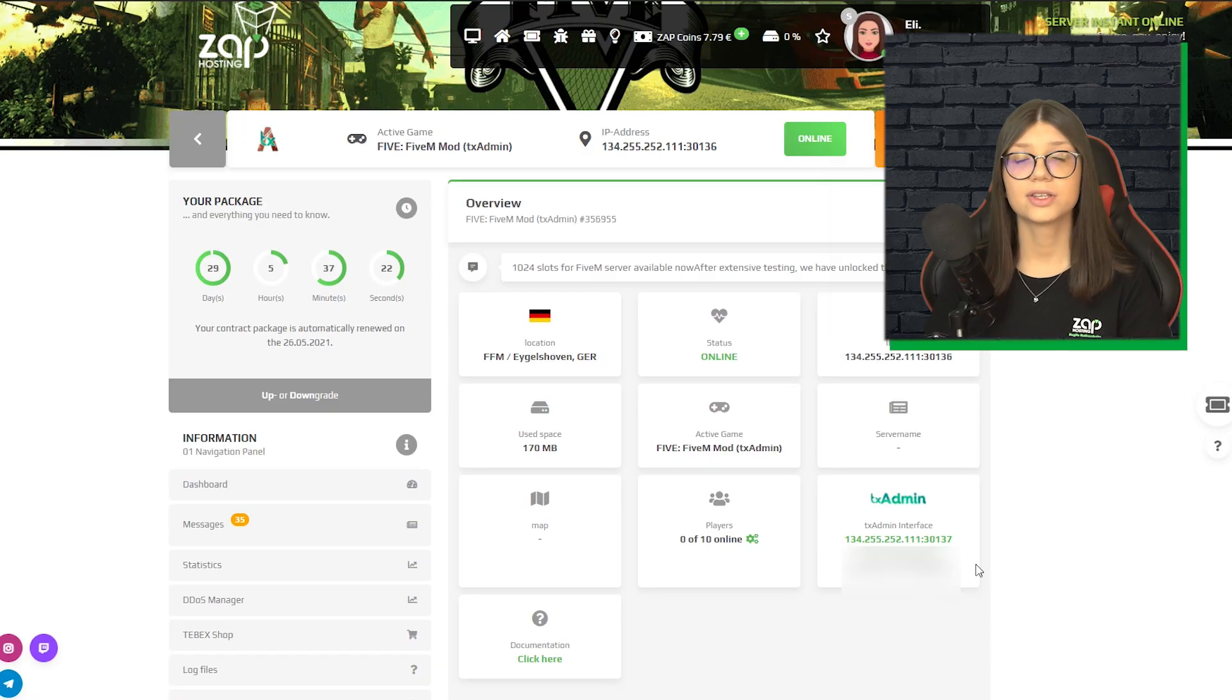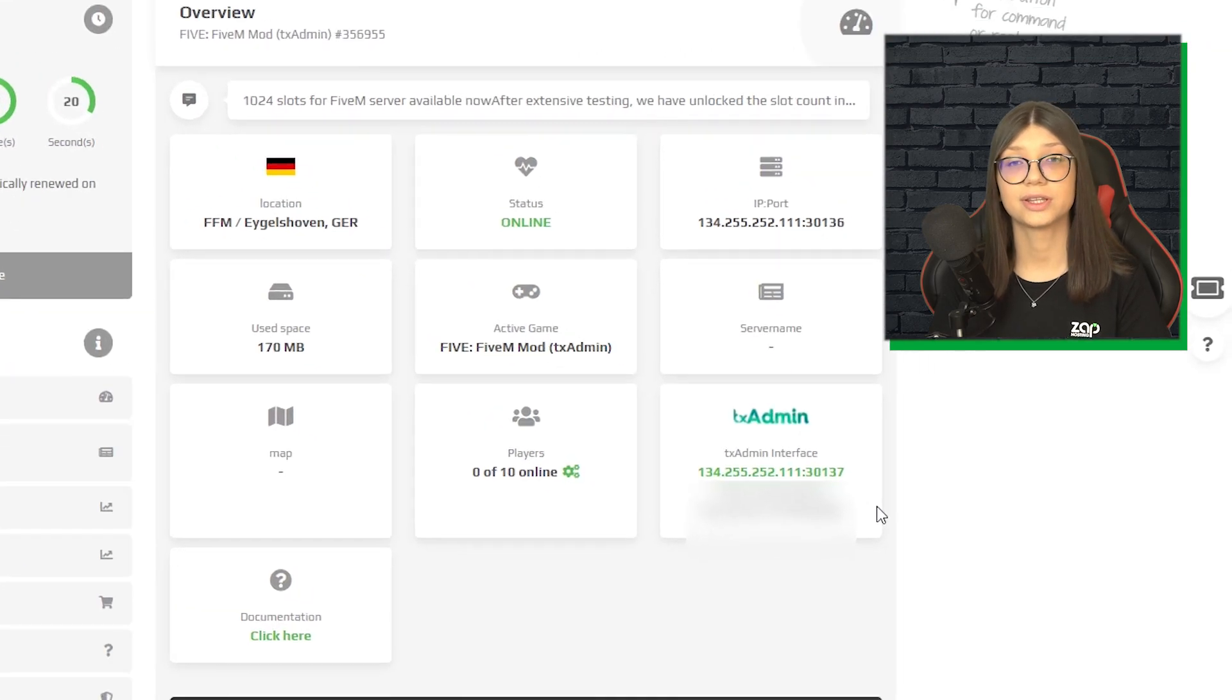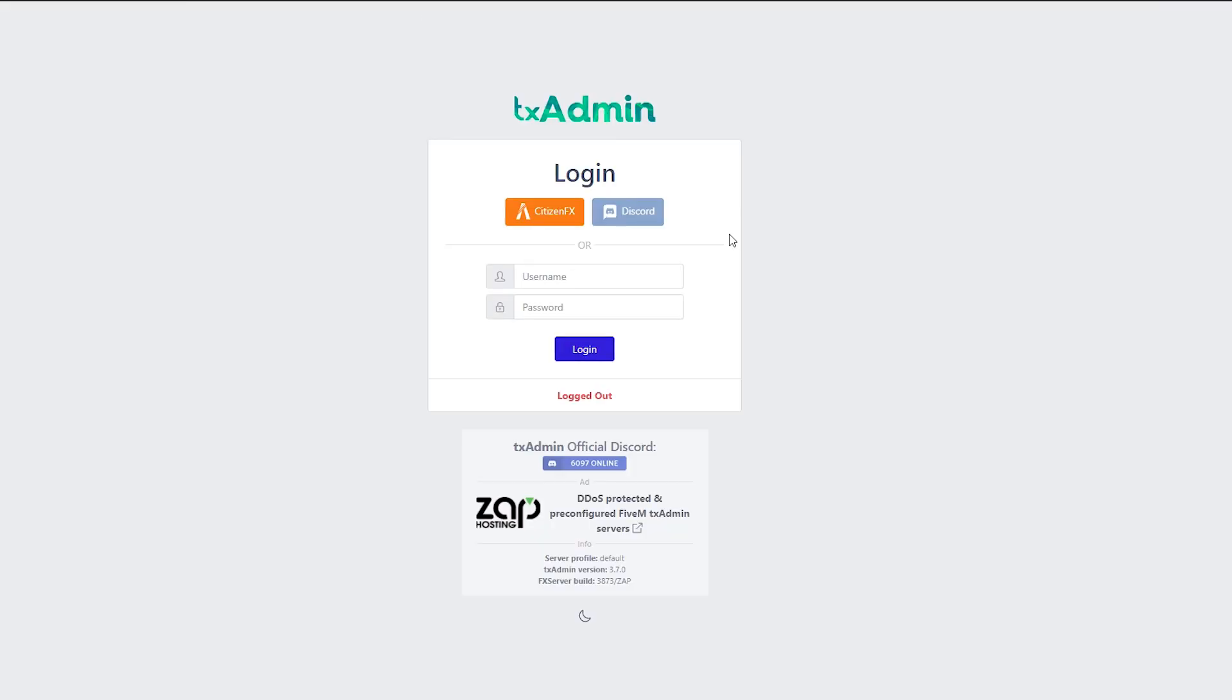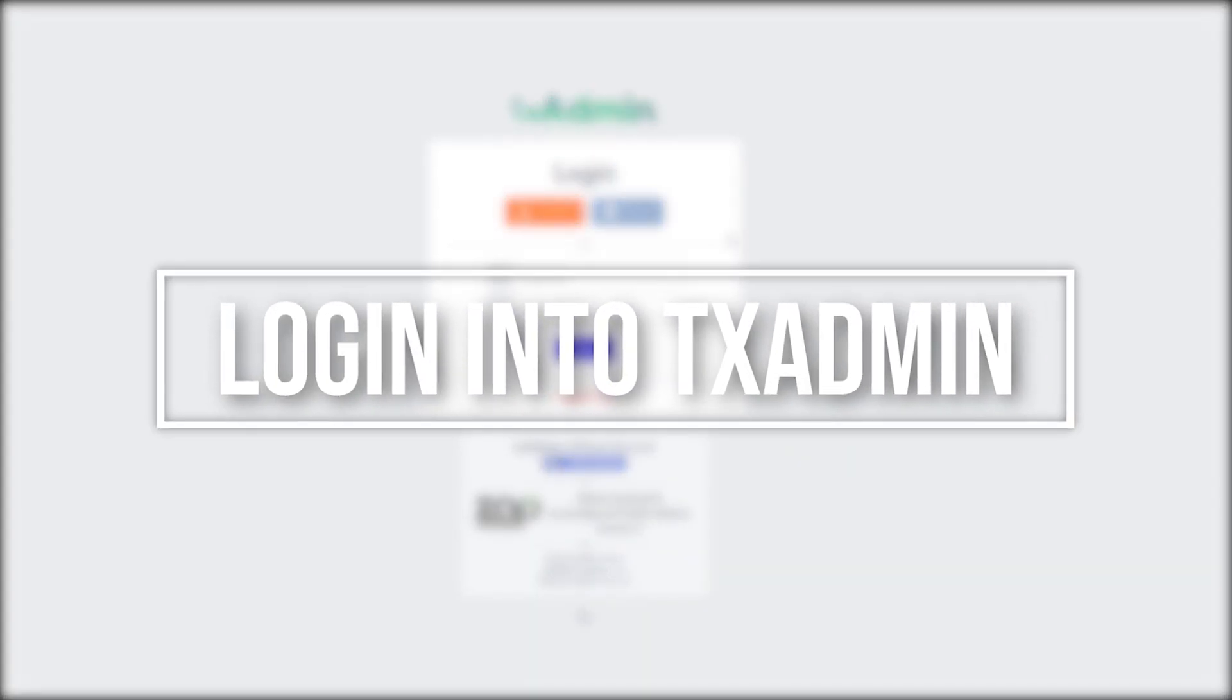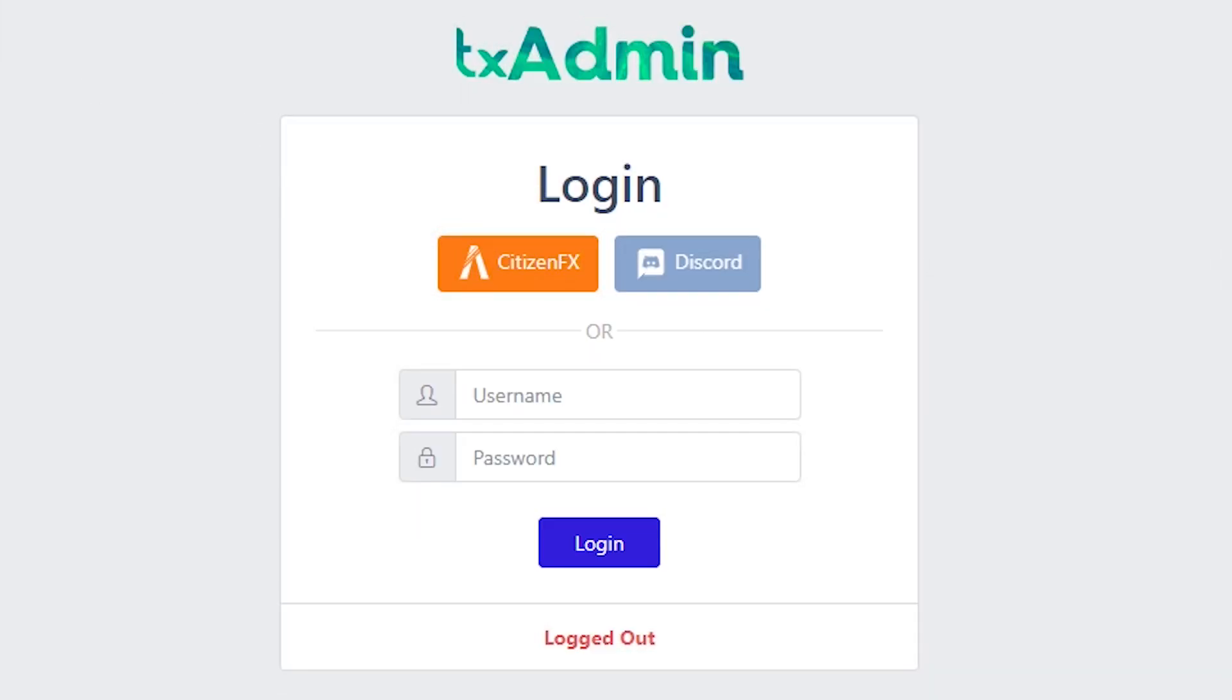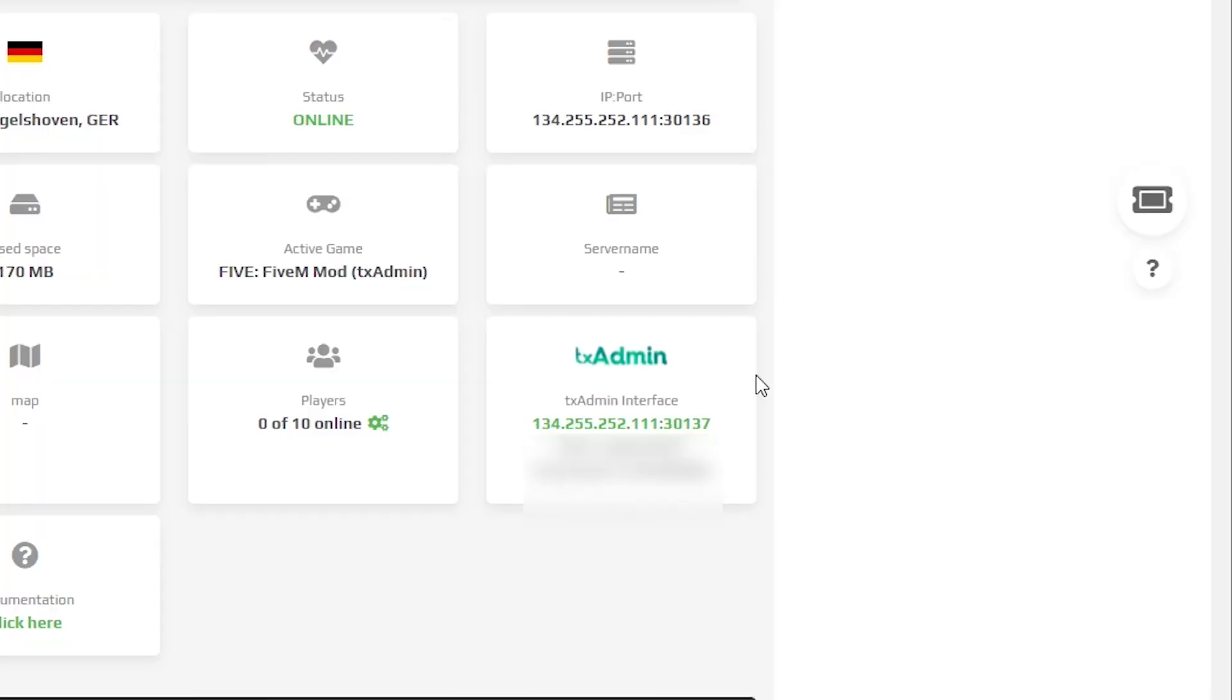After you confirm your order, your server will be up in just a minute. Now we need to set up our TxAdmin. Go to TxAdmin interface by clicking this link right here. We now need to enter our username and password, which can be found under the link right here.